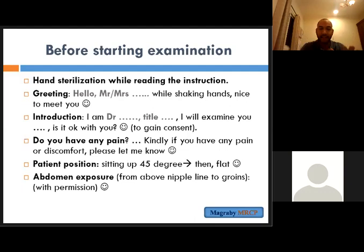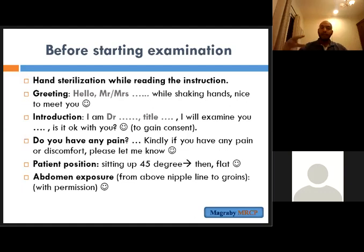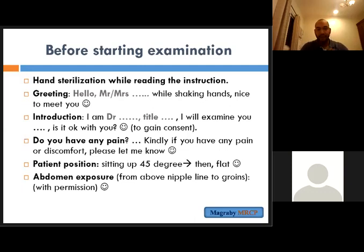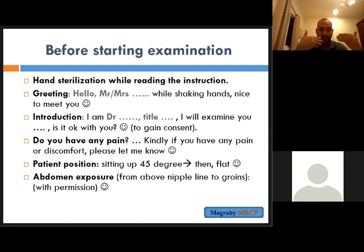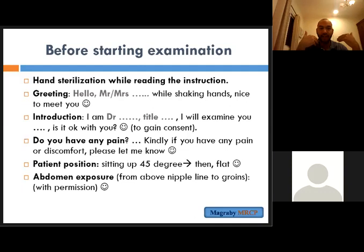In abdominal examination, let the patient lie flat. It is okay to have the patient at 45 degrees during the general survey, but when you start the abdominal examination itself you need a flat position. Make good exposure of the patient — don't be shy about it. Expose the abdomen and chest very well to check for scars and any abnormalities.